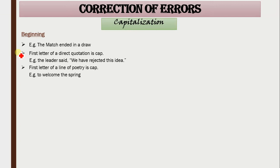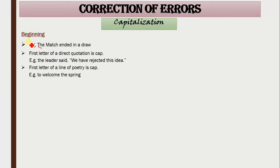It is a very common rule that the beginning of the sentence is always capitalized. For example, 'the match ended in a draw' — the first letter of the sentence would always be capitalized.